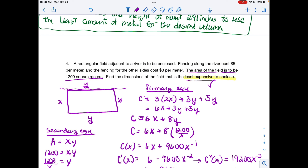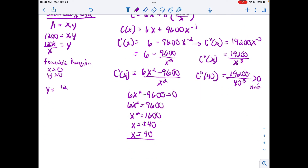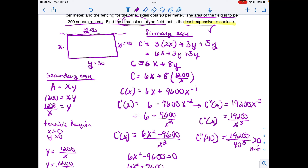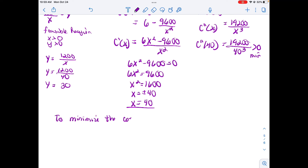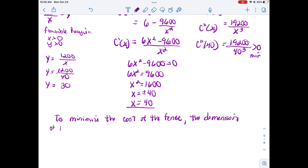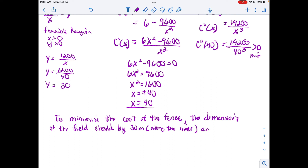Now write the answer. I know x = 40, so I use y = 1,200 / x to find y = 30 meters. When writing the sentence, be specific about which dimension is along the river — using 40 along the river instead of 30 would not give the minimum cost. To minimize the cost of the fence, the dimensions of the field should be 30 meters along the river by 40 meters perpendicular to the river.